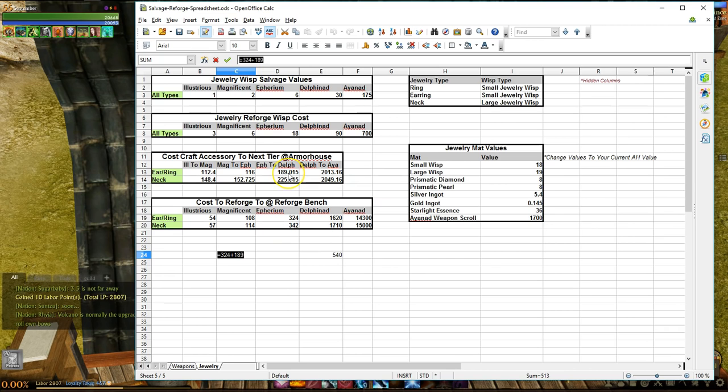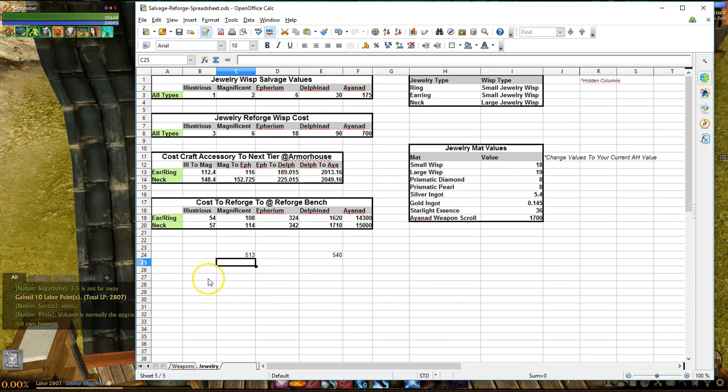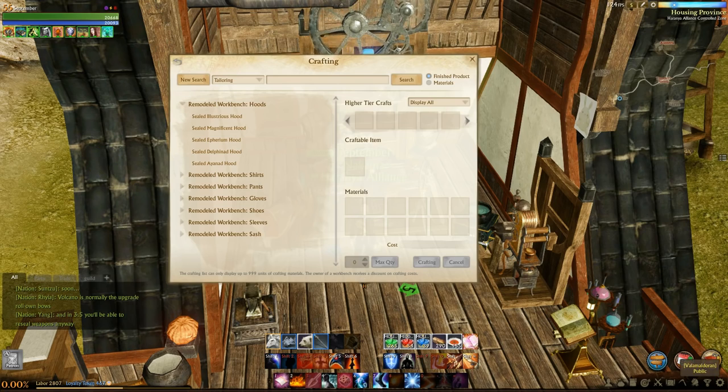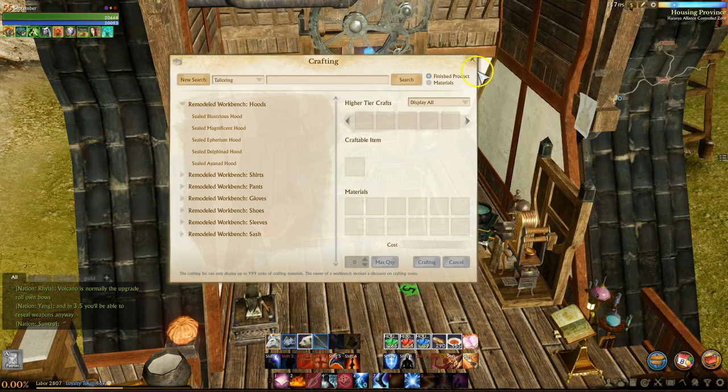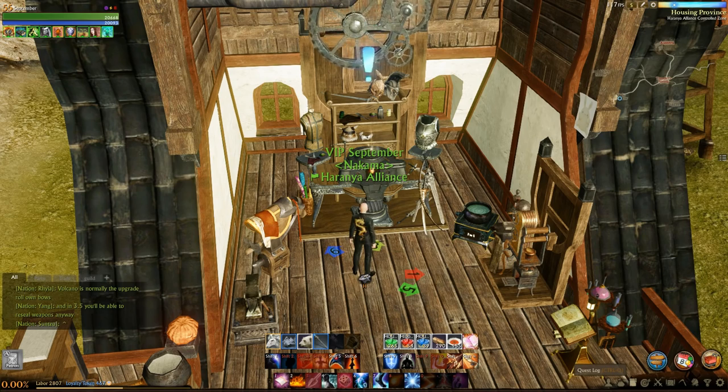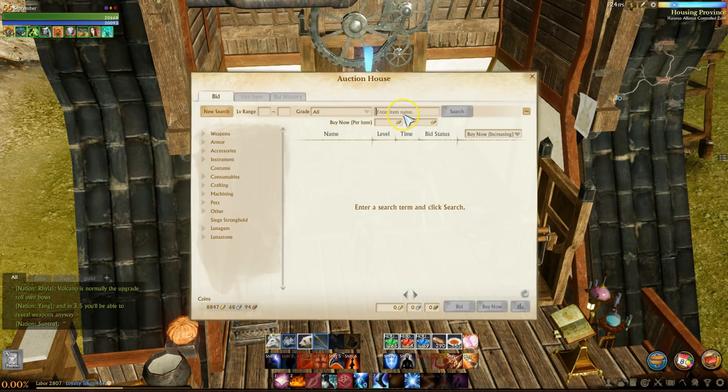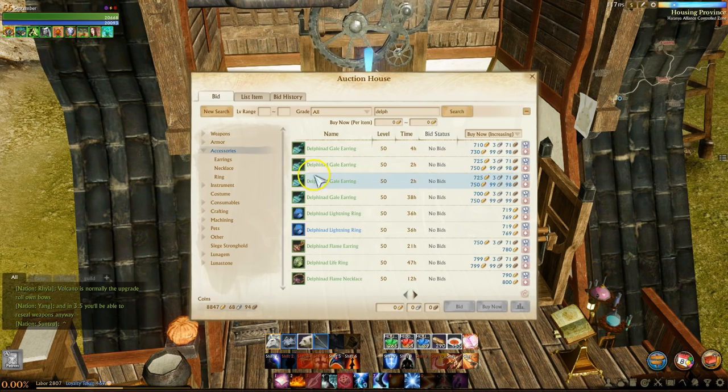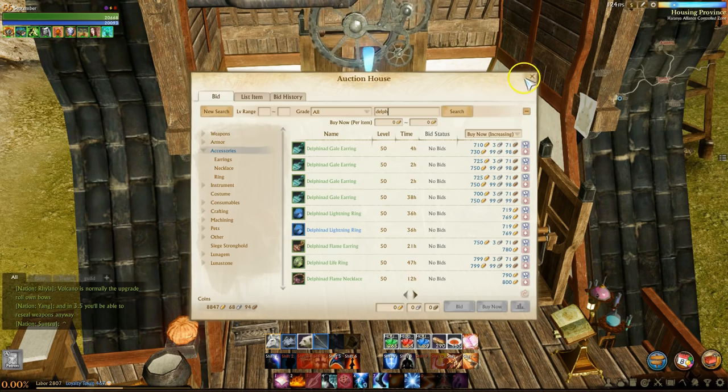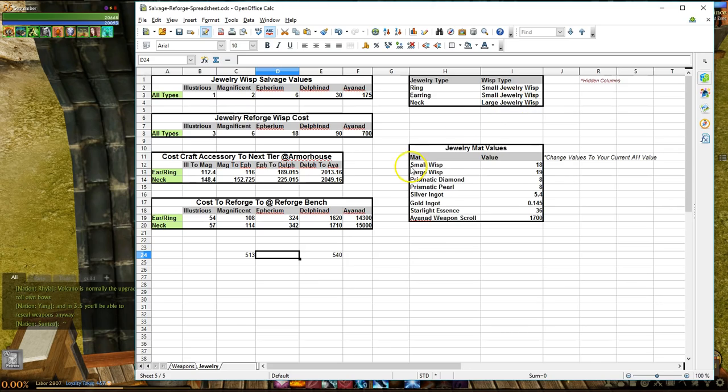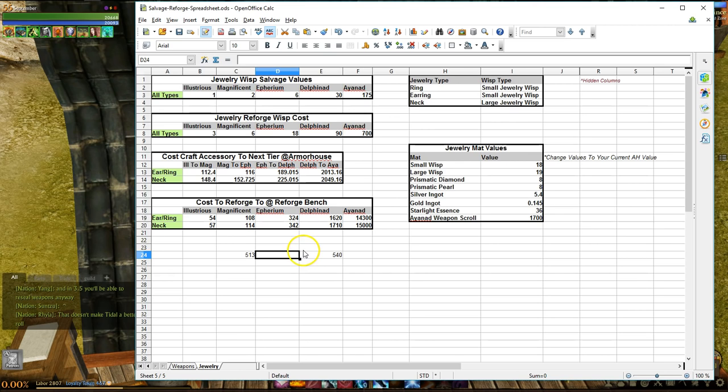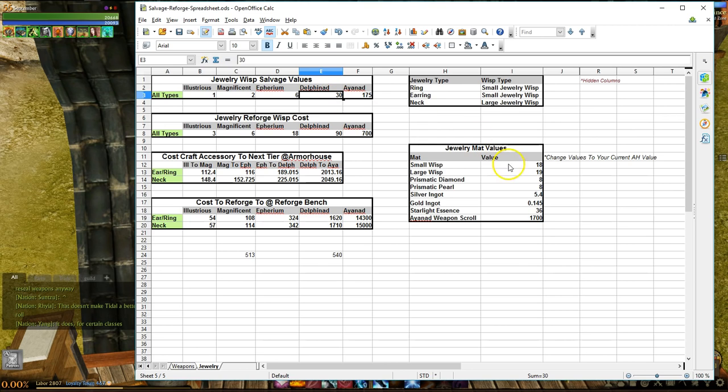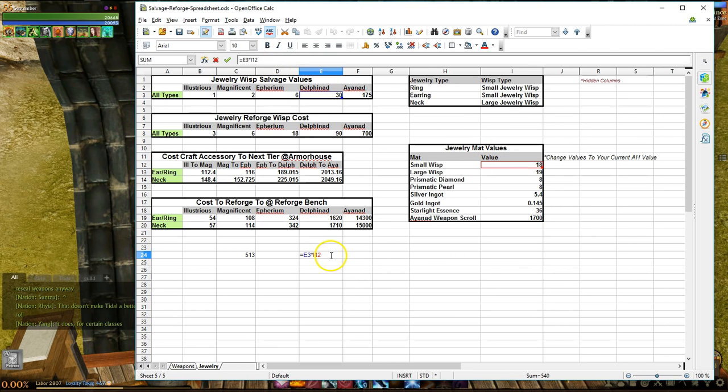So that would be the cost to Reforged at a workbench, which is 324 gold, that is the Wisp value, and then the upgrade cost from Ethereum to Delphinad, which is 189 gold for the rings and the earrings, gives you a total cost to craft a Delphinad item of only 513 gold. Which is why if you happen to be wondering why ever since 3.0 the prices of Delphinad and to a lesser degree Aionад jewelry items is way down, this is your answer. What is more, given the 513 gold cost to make a Delphinad item, and even if you get a crappy item like a meadow earring, you can simply Reforge it and still be ahead in gold given the amount of Wisp that you get, which is 30. And if they have a gold value of 18 gold each, you're still going to be ahead in the gold amount by about 27 gold.